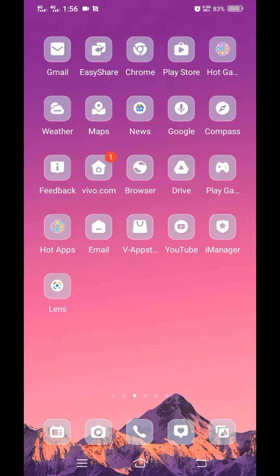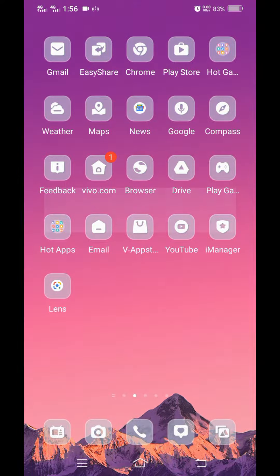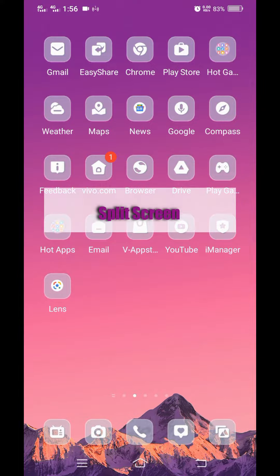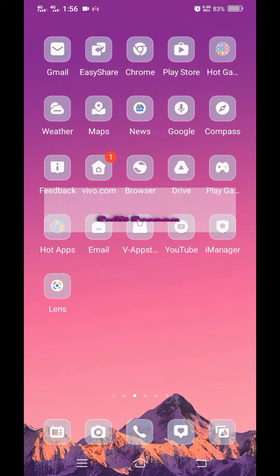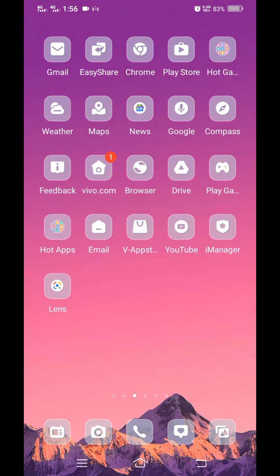Hi everyone. Today I'll show you how to use multiple applications at the same time on your Android phone by using the split screen feature. So let's start.